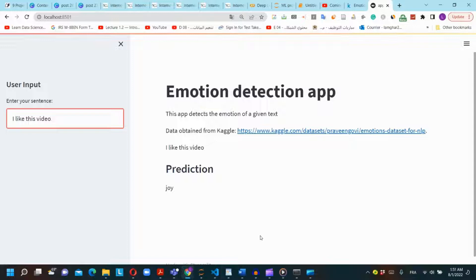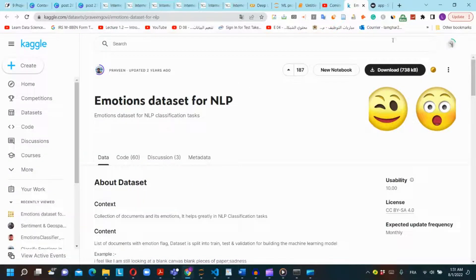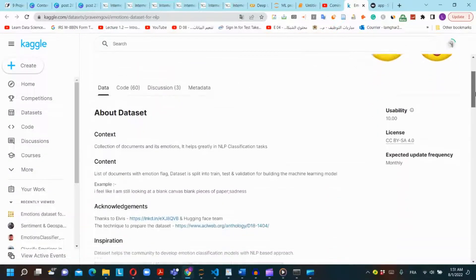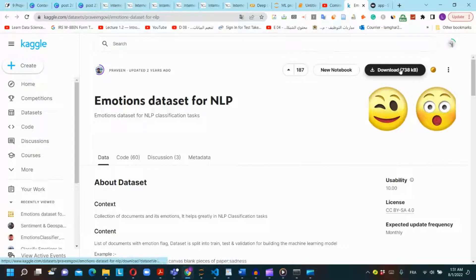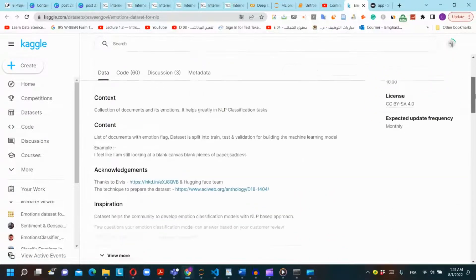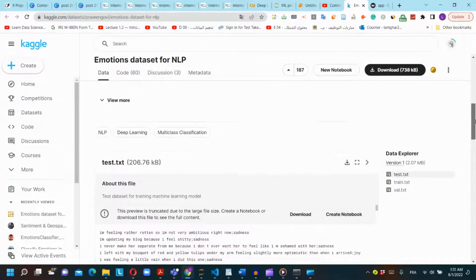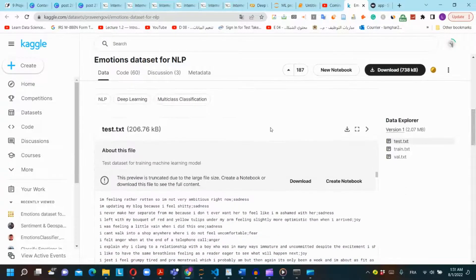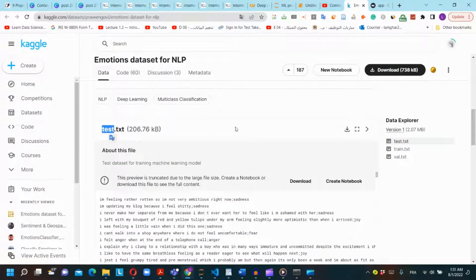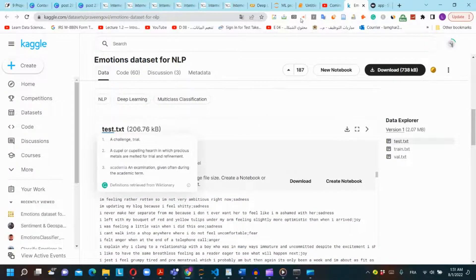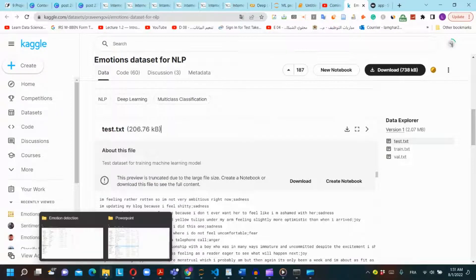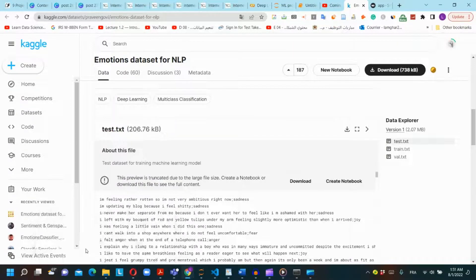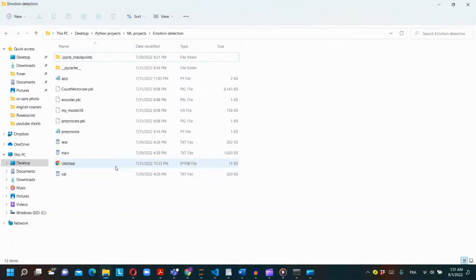This is the app we will create at the end of this tutorial. This is the dataset we will use in this project from Kaggle. We click on download to download the file that contains three files: the train, the test, and the validation dataset, and we will export them on the same folder where we will create our Jupyter notebook.